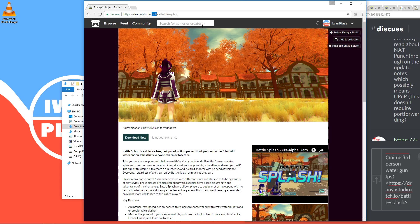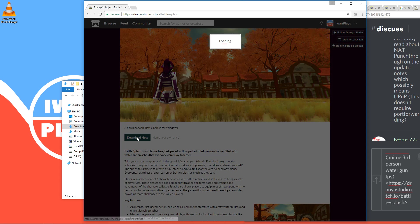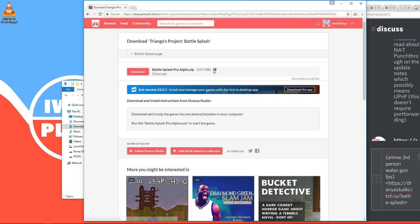Then this pops up and you just press no thanks, just take me to the downloads. And here again you press the download button. And there we go, the download started. And it will appear in your download folder.